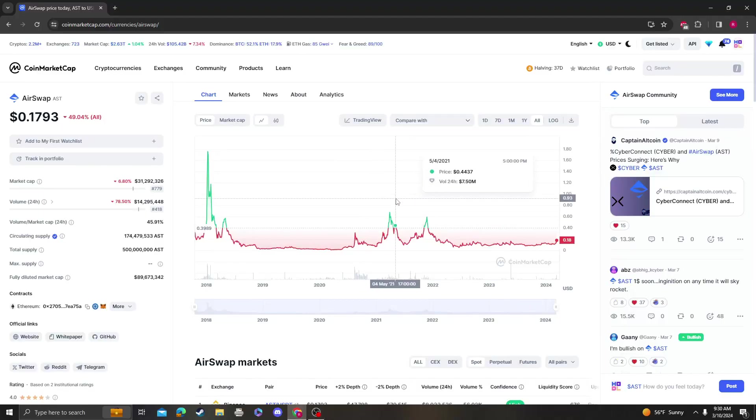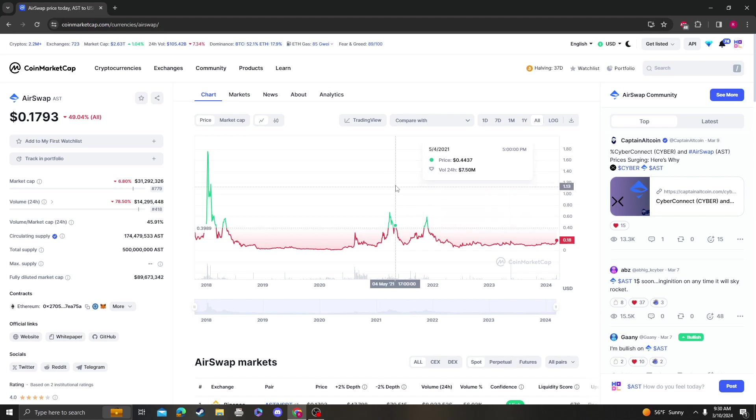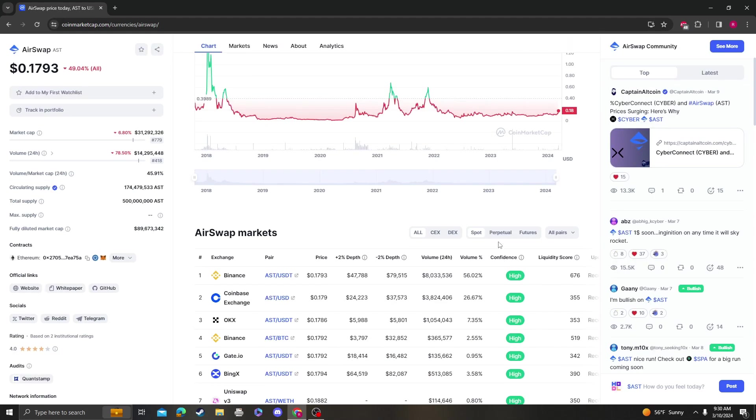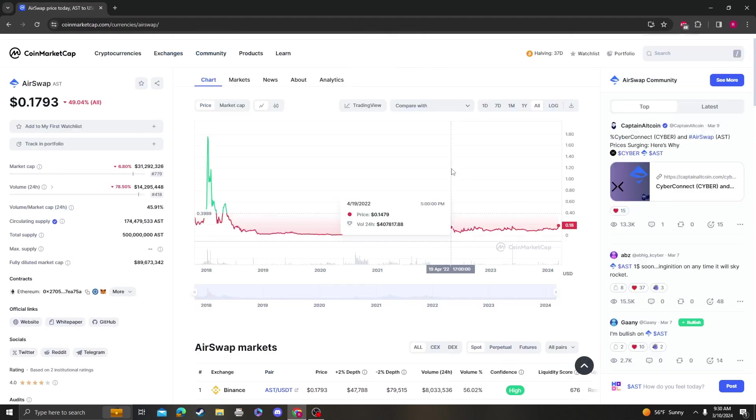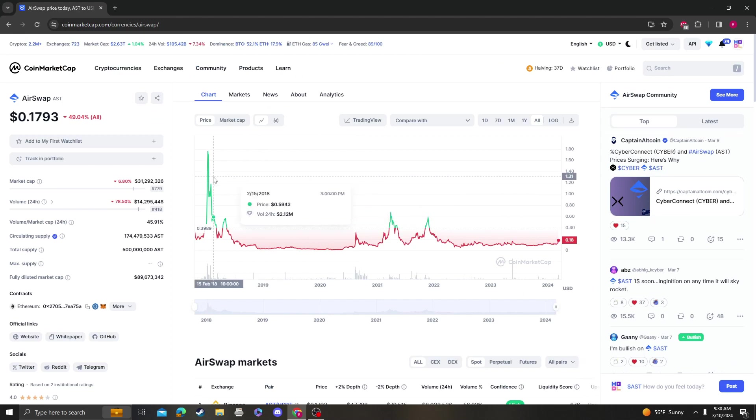Hey guys, it's CryptomioAnalysis coming at you with a new video on AST, AirSwap. Actually, I think this is on Coinbase. It is, and it's on Binance. Pretty good play. It's a 2017 coin.